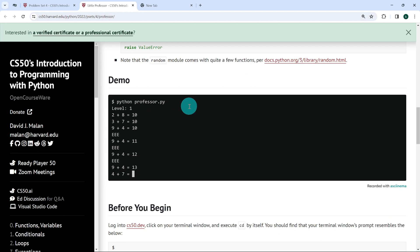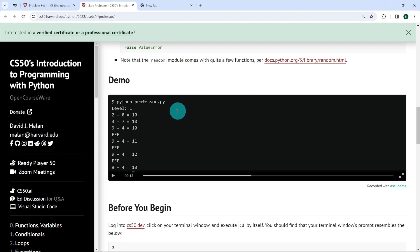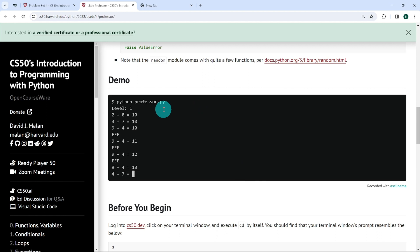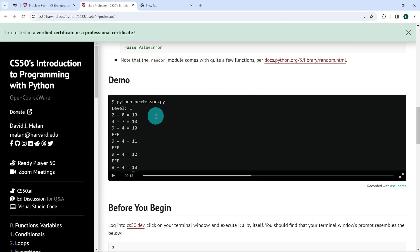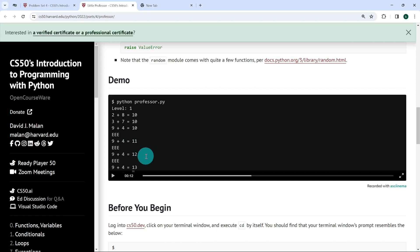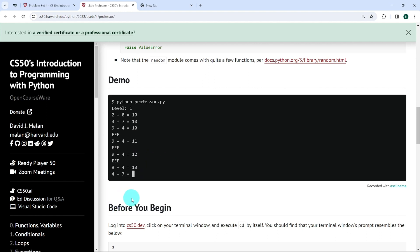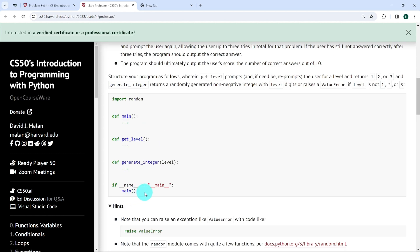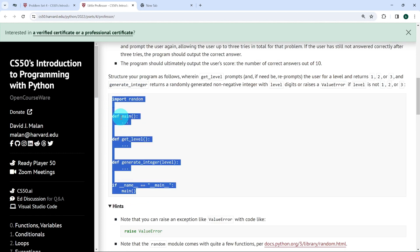If we look at part of the demo, we see that when we run professor.py, we prompt the user for a level. If the user enters one, then the values generated are between 0 and 9. The first exercise is 2 plus 8, the answer was 10 — correct. 3 plus 7, 10 — correct. 9 plus 4, the user entered 10 — wrong. The program outputted EEE, then 9 plus 4 again; 11 — still wrong. EEE, 9 plus 4, 12 — still wrong. After three trials, the program outputted the correct answer 9 plus 4 equals 13, and prompted the user with a different question, continuing for 10 trials and then returning the score.